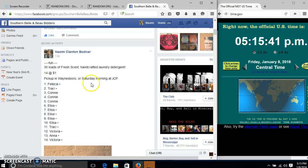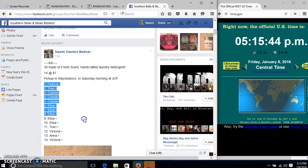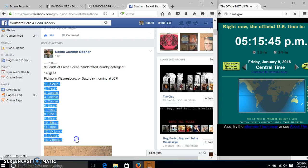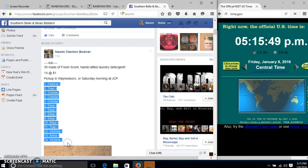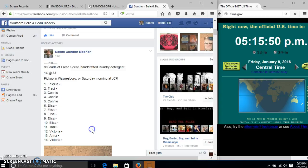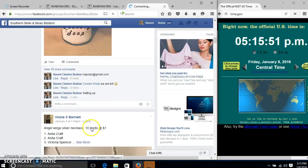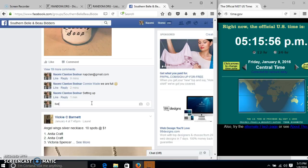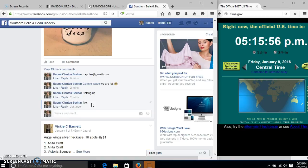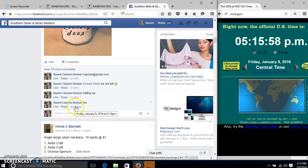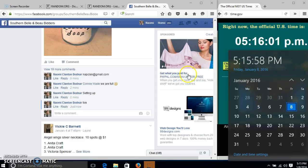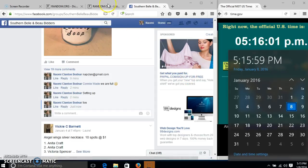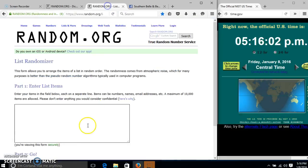Alright y'all, we're going to run this laundry detergent. We have 14 spots at a dollar each. We'll copy our list and go live at 5:15. Let's just roll it over to 5:16.